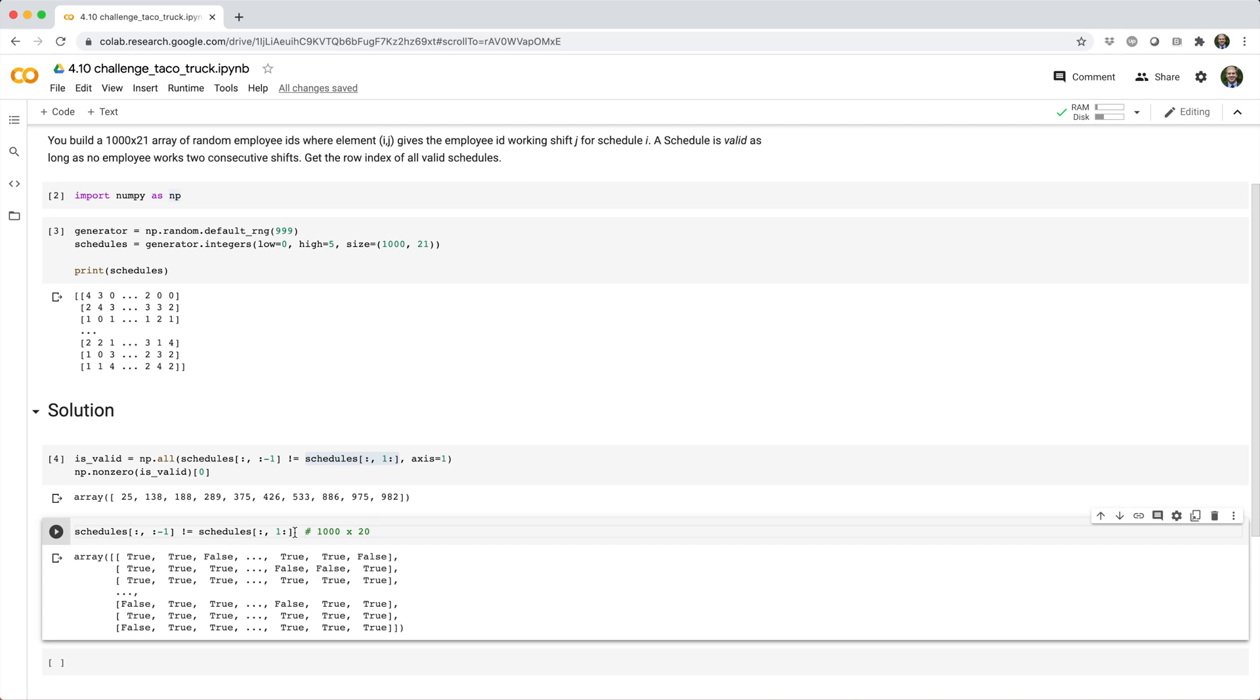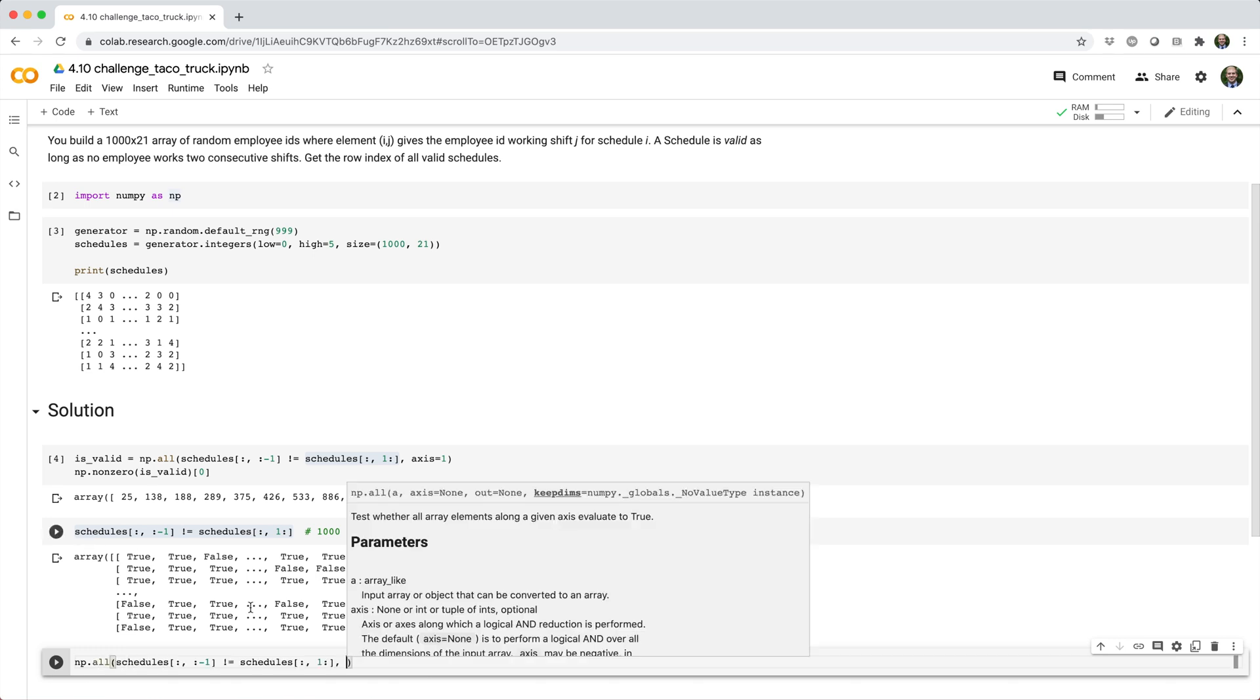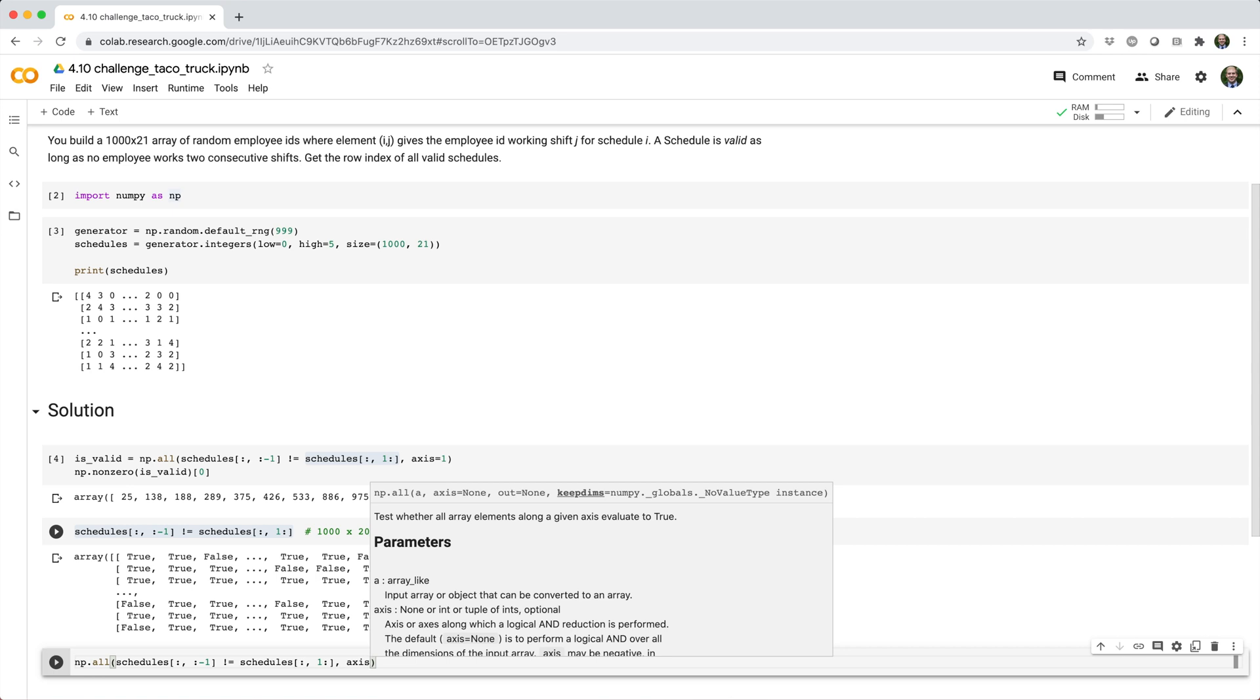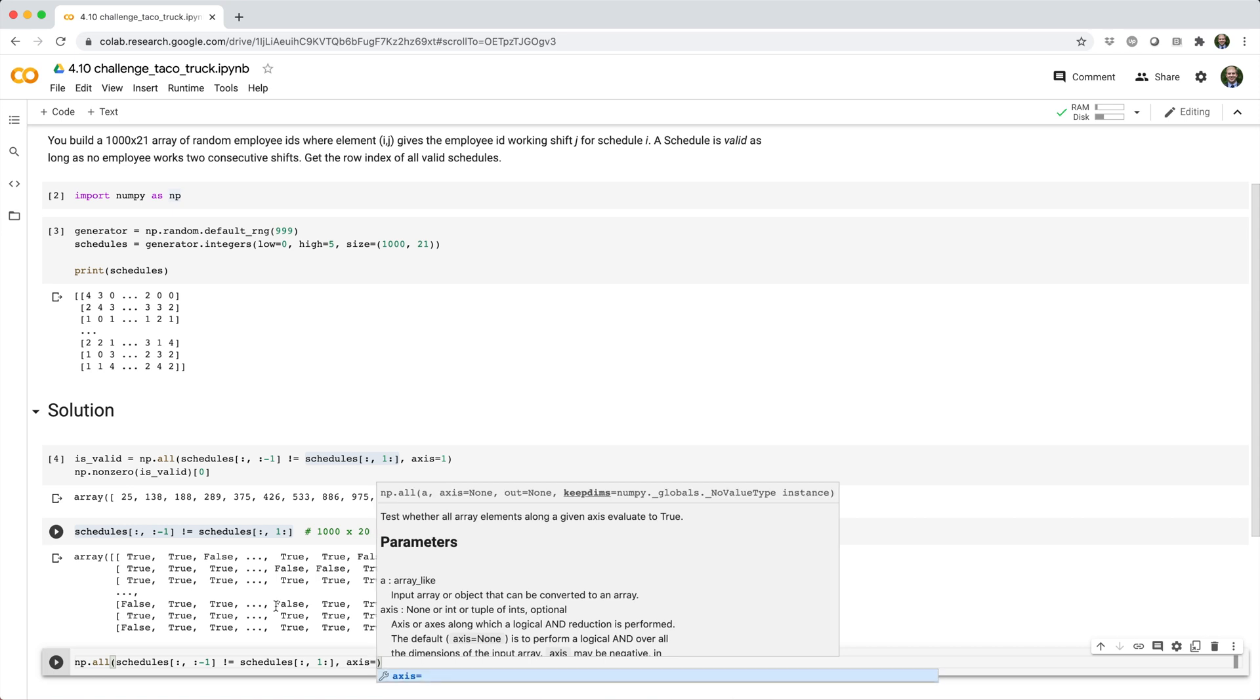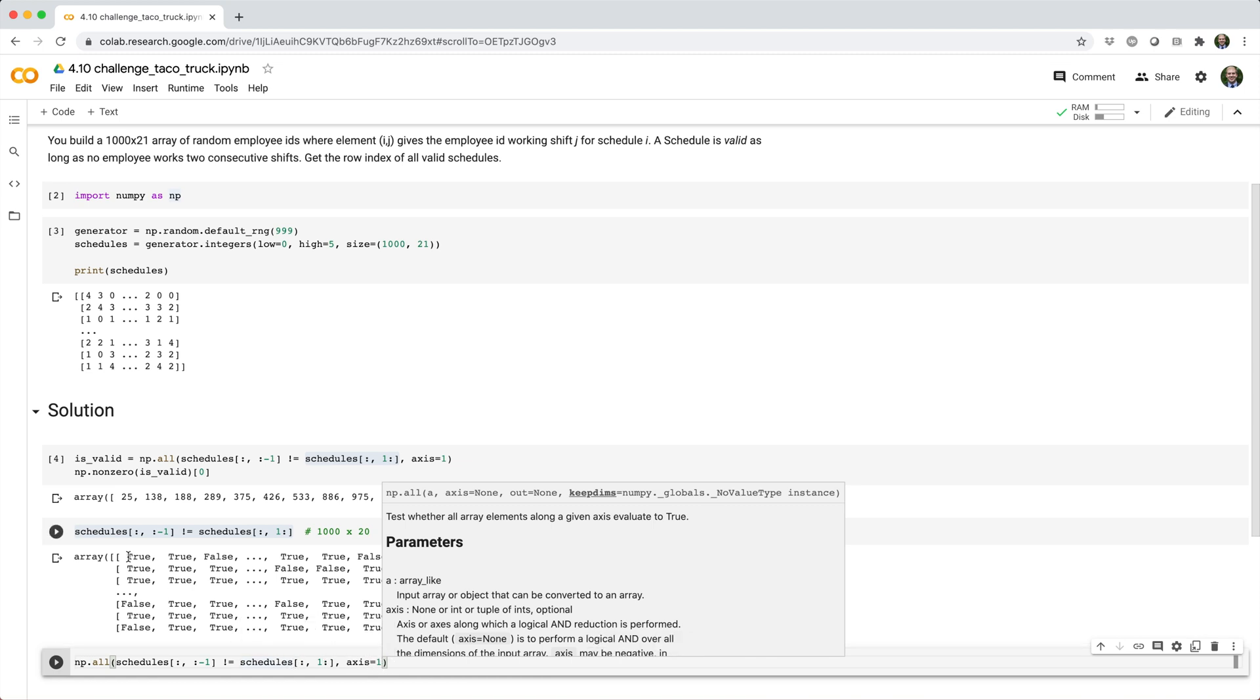What we'll do is we'll use the all function. We'll say np.all and then we'll pass in what we just built. We want to do it for each row. So we'll say axis equals one because we want to check that the values are all true across axis one.